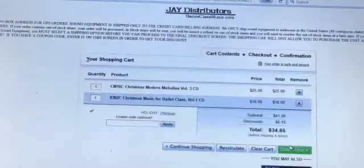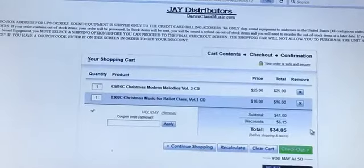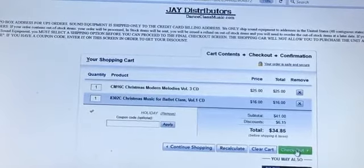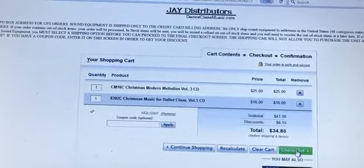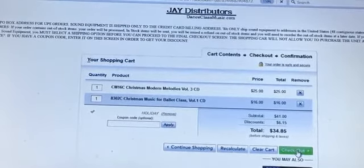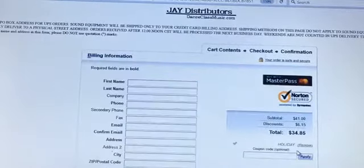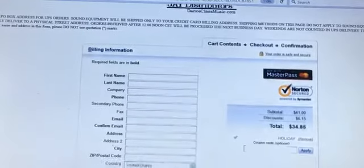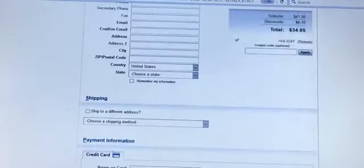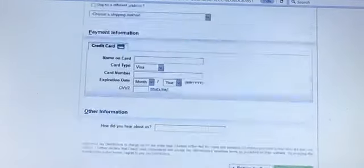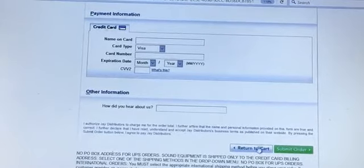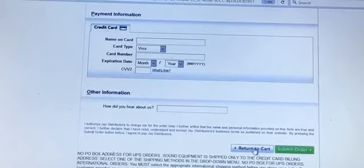Finally you click the green button that says checkout. Here is where you enter your shipping and credit card information to complete your order. If you need to return to the shopping cart to add more items, just click on the return to cart to amend your order.